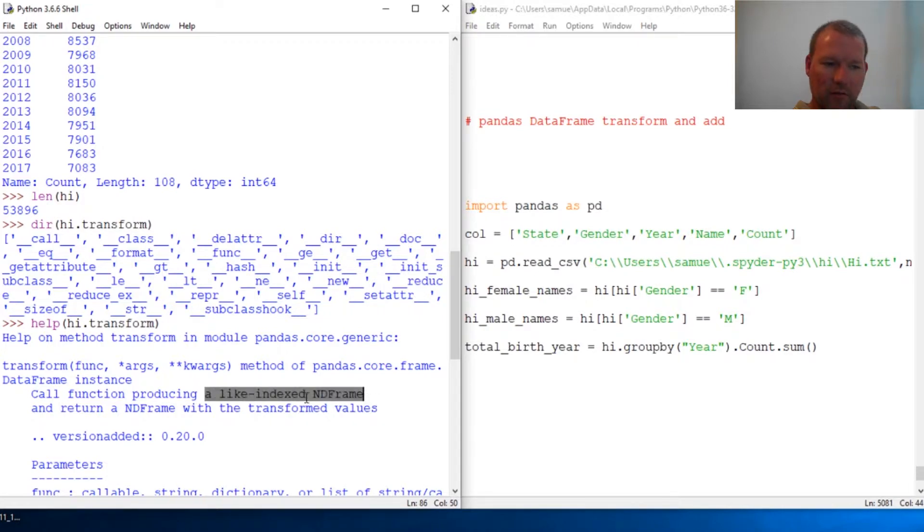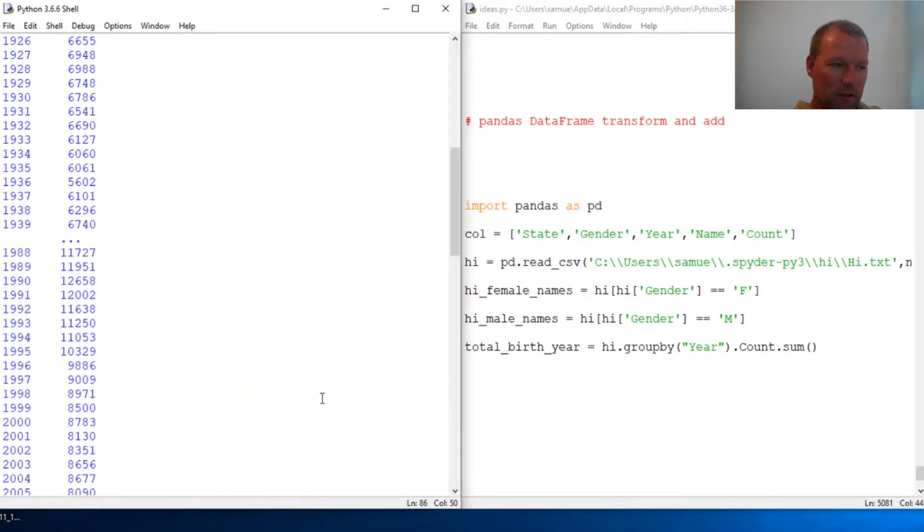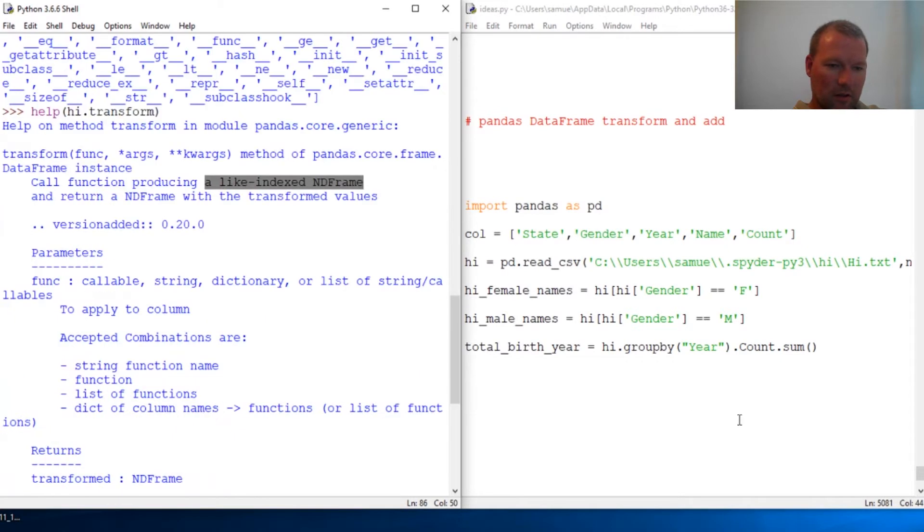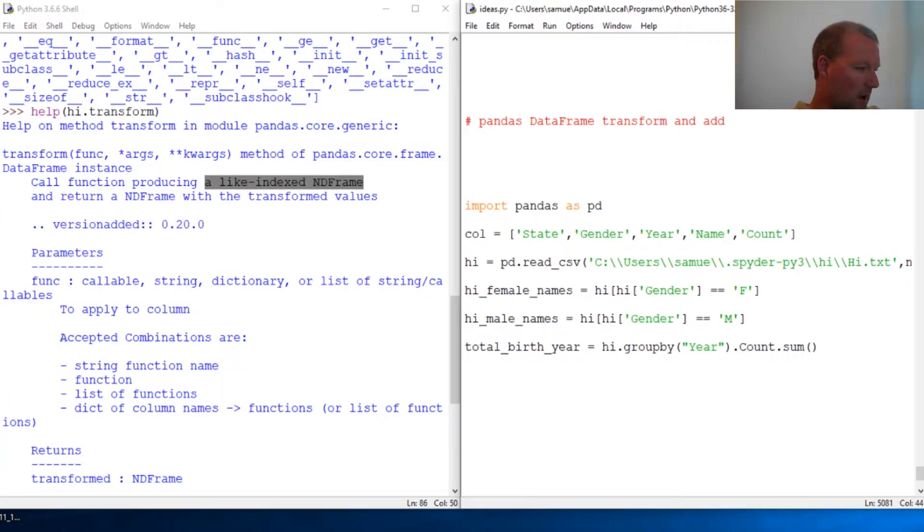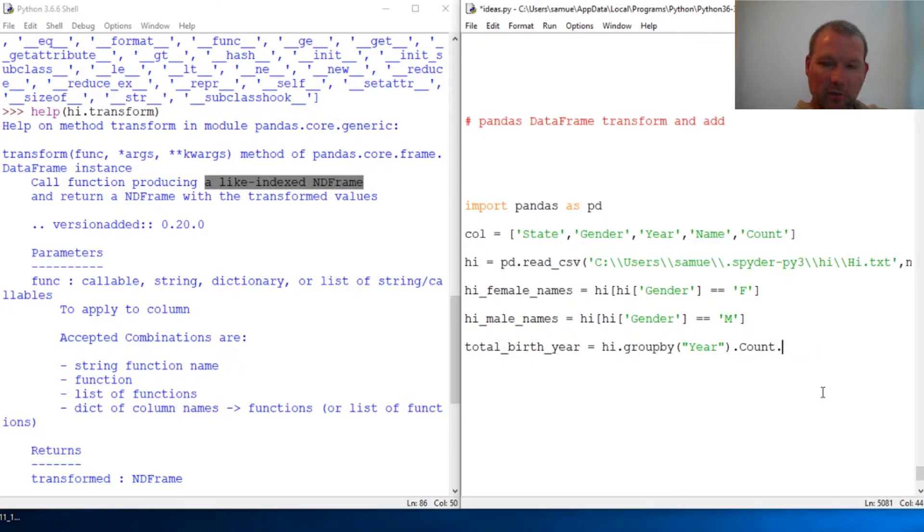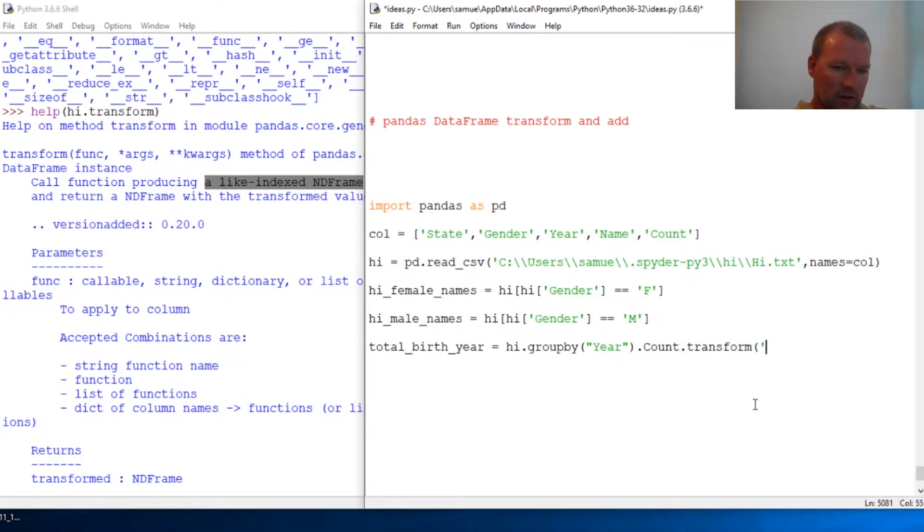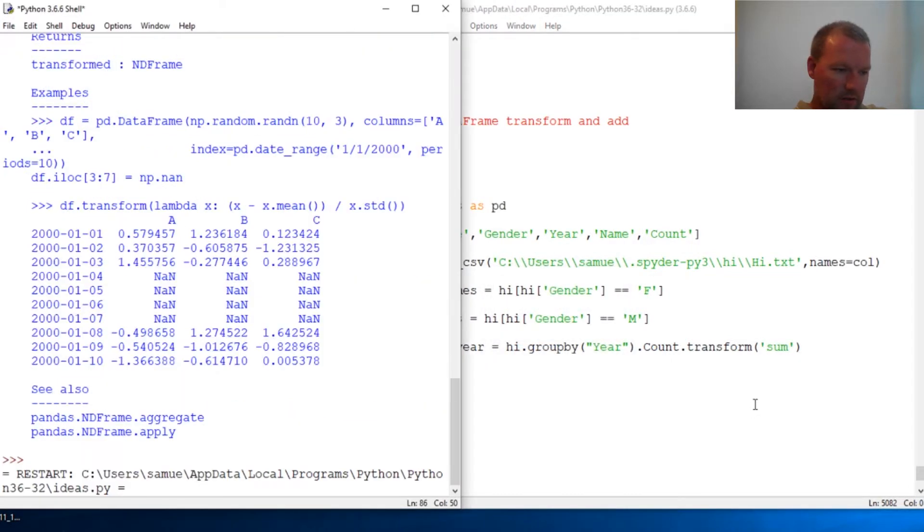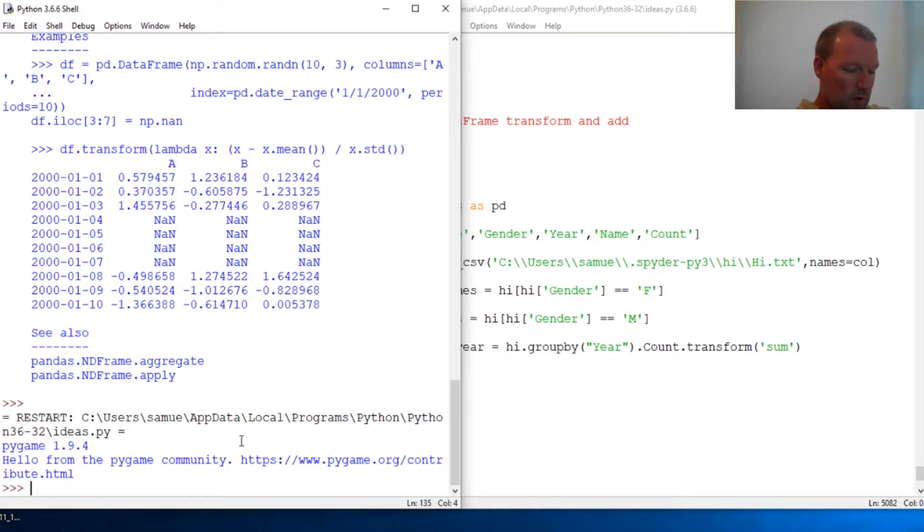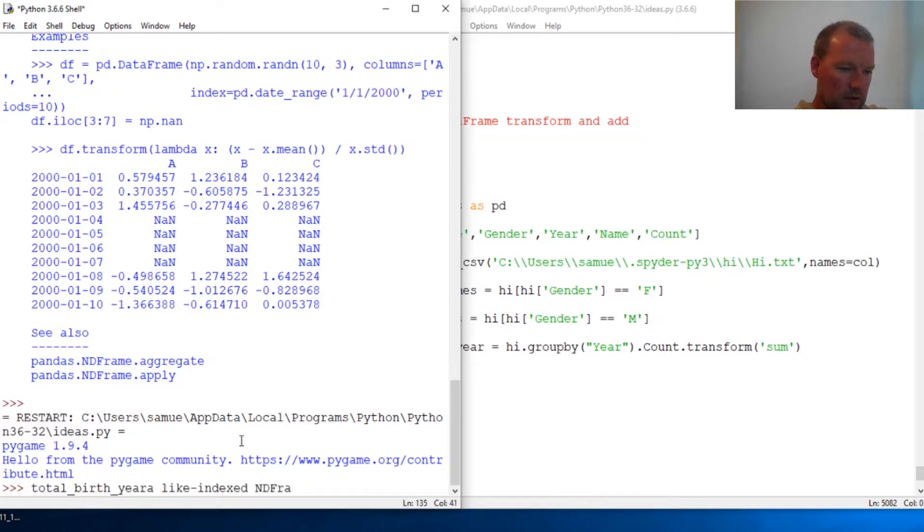Let's change this and I'm going to show you how it's done. You go to count, you still want to work this on count, and then we do transform. Let's stretch this out just a little bit so we can see it. Then we want to do this on a sum function. So now let's run this and let's see what total birth year is.